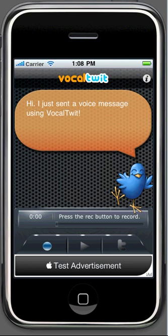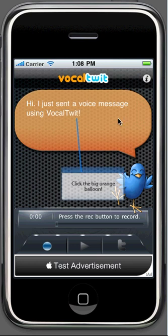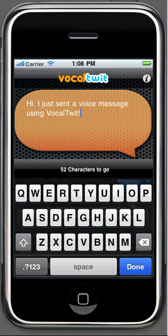And here's the main screen. The first thing you have to know is that you can edit the basic message that will be sent to Twitter before the link to the message itself. You just have to click here in the balloon and you can edit the default message to whatever you want.